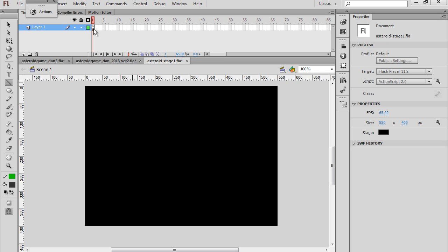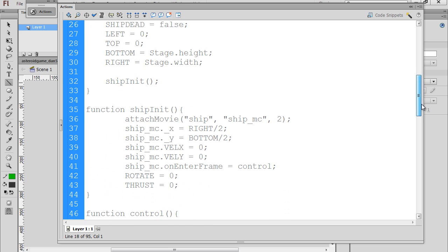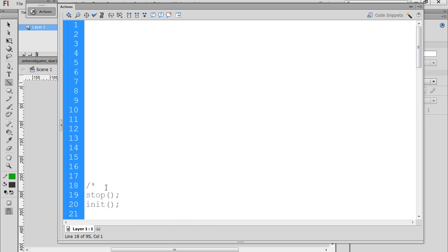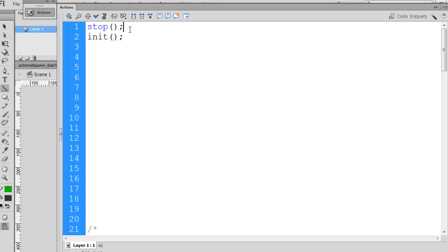To do this I'm going to select the keyframe here, open the action window. I've already copied and pasted the code I'm going to work on at the bottom, commented out so it's grayed out and not functioning, and we'll go through it one step at a time. I'll start by pasting two function calls — a stop function that's going to stop the playhead on the frame, and a call to a function named init, which is short for initialize.